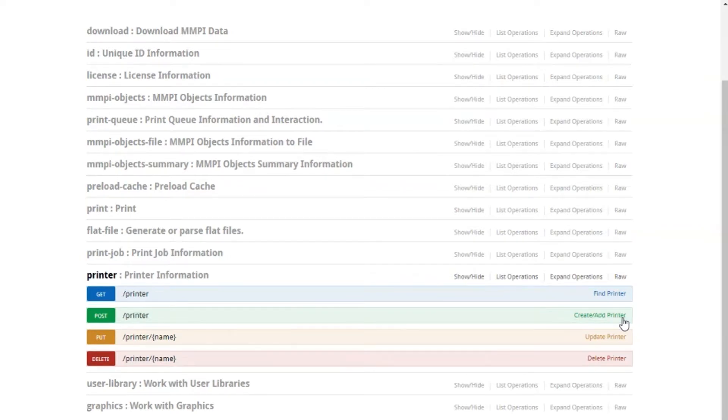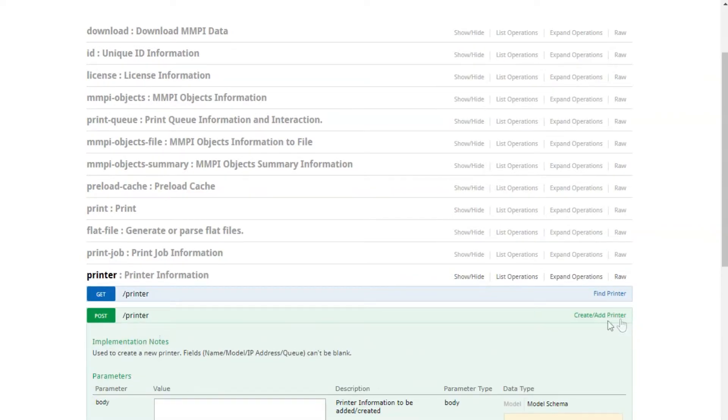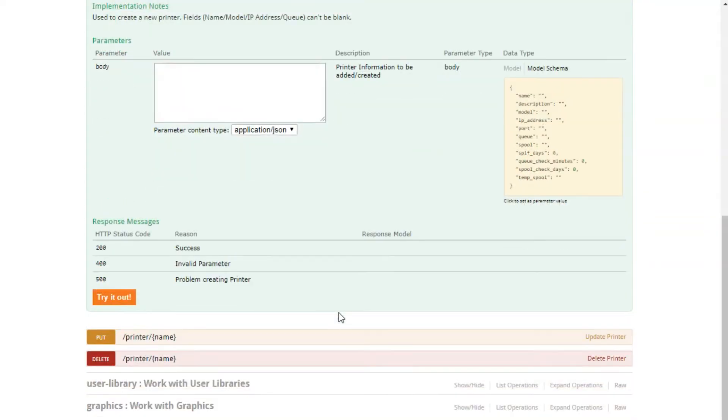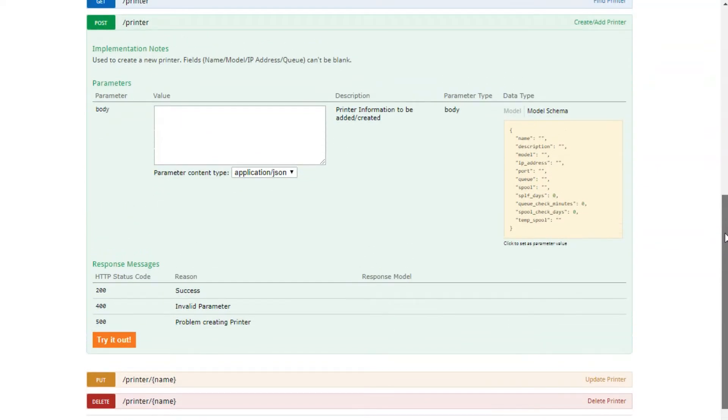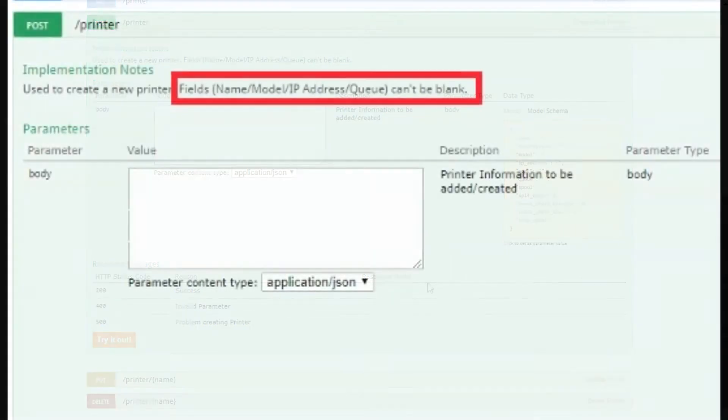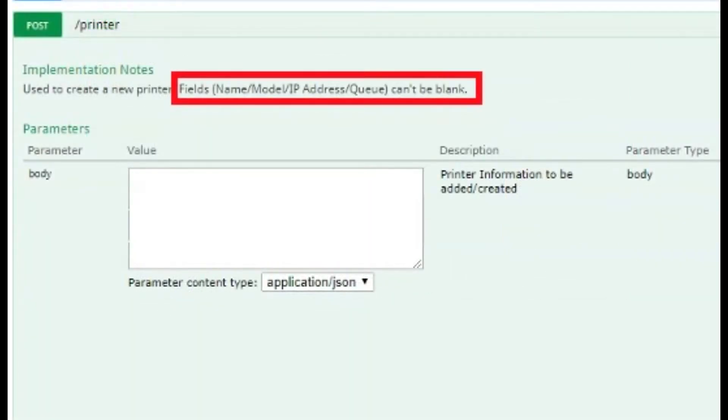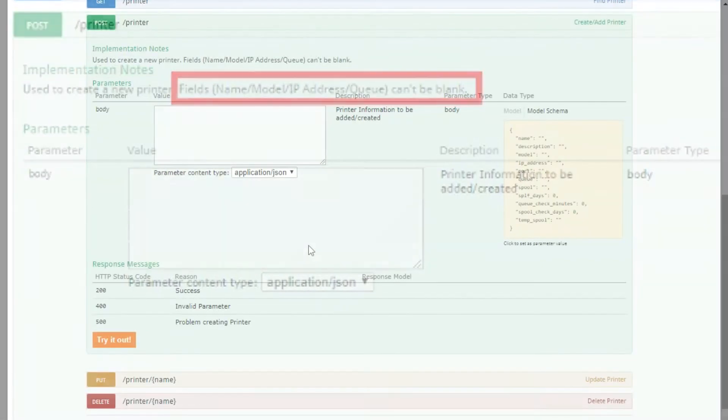Click here and you'll be able to see the notes on this command, as well as where you can input the values for the parameters available in this command. As the notes inform us, name, model, IP address, and Q are the mandatory parameters and must not be left blank or the command will return an error.